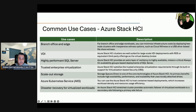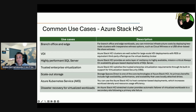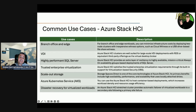Let's look at some common use cases of Azure Stack HCI. For branch offices and edge workloads, you can minimize infrastructure costs by deploying two-node clustering with inexpensive witness options such as a cloud witness or a USB drive-based file share witness. Another cost-reducing factor is support for switchless networking, which relies on crossover cables between cluster nodes instead of more expensive high-speed switches. For VDI, Azure Stack HCI clusters are well-suited to large-scale deployments with RDS or third-party offerings like AVD as the virtual desktop broker.